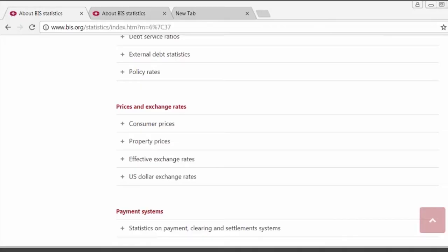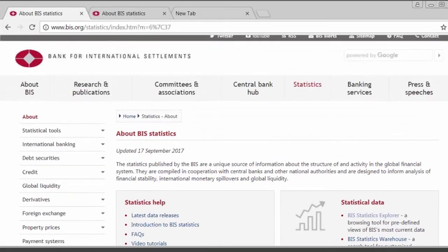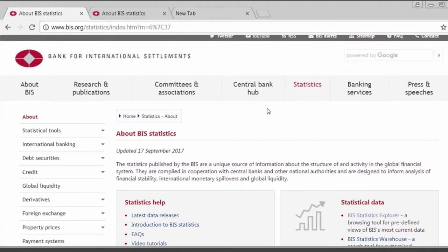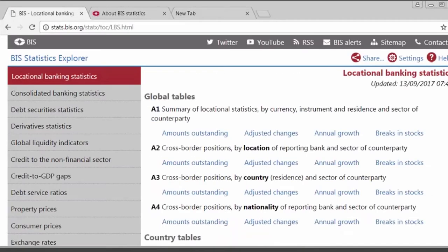I'd like to introduce you to some of the new data we've published on the banking statistics, and I will show those data in our tool, the BIS Statistics Explorer. There are various ways that you can access BIS data, and the Statistics Explorer is perhaps the easiest of those. You can find it under the Statistical Tools menu on the left and go to the Explorer.